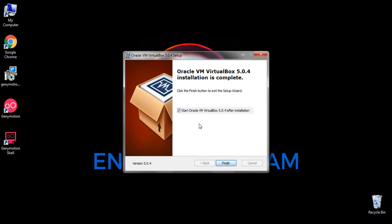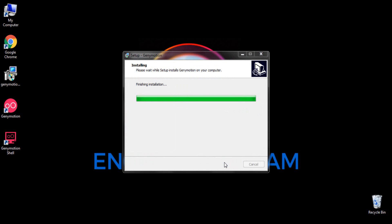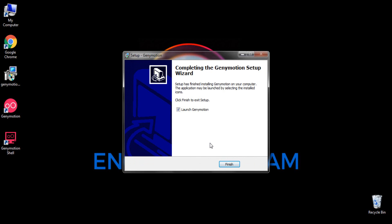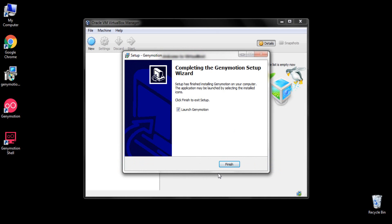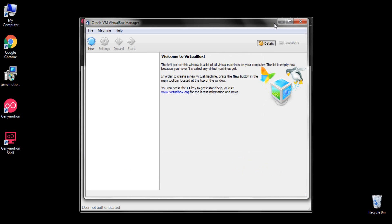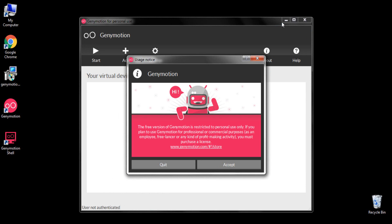My Oracle VirtualBox installation is now completed. It says 'Start Oracle VirtualBox 5.0.4 installation' — I'll keep that checked and click finish. I also want to launch Genymotion, so I'll click finish again. Oracle VirtualBox and Genymotion have both been installed successfully, so I'll minimize the Oracle VirtualBox window.